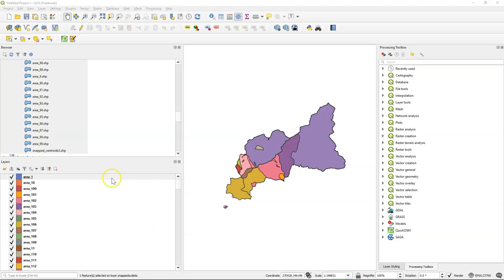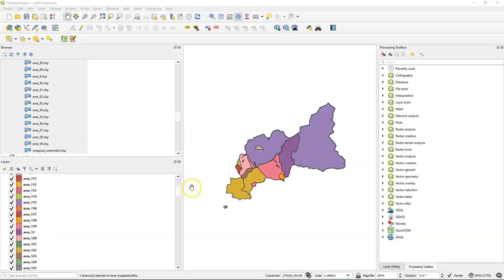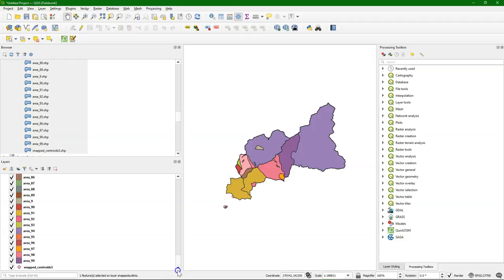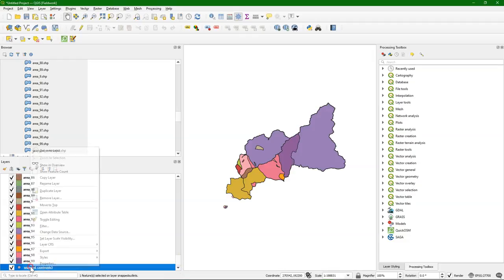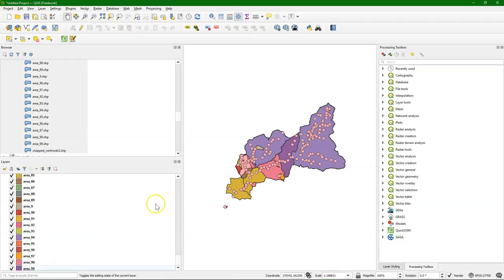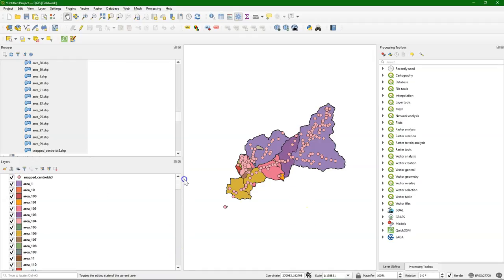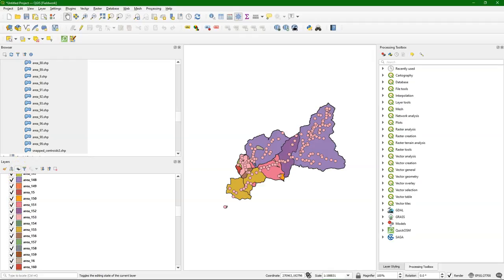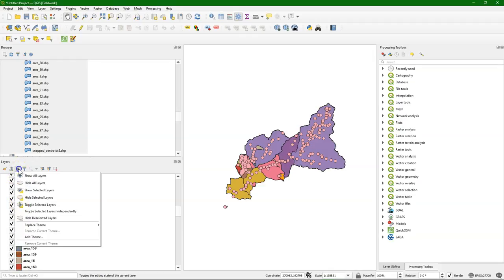In this video we are going to look at the output from the points to catchment plugin, which produces all the catchments belonging to outlets. The only problem is that we lose the attributes from the original points. In this video we are going to add those attributes back again to the polygons.